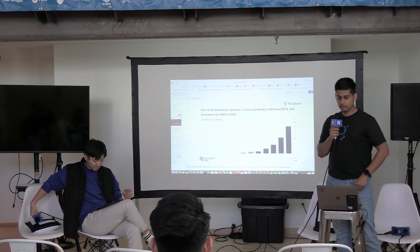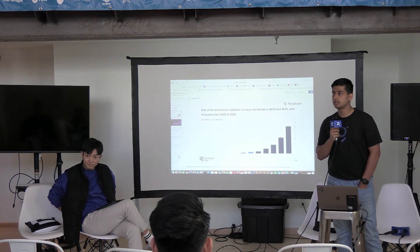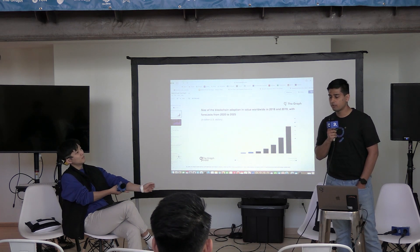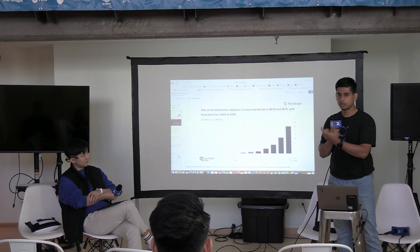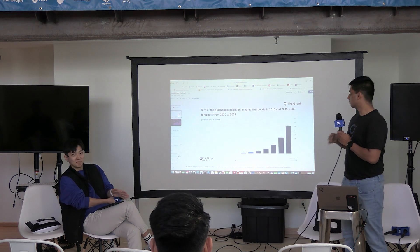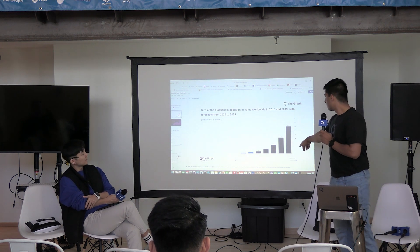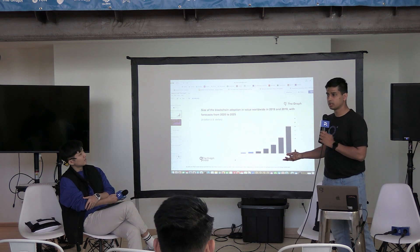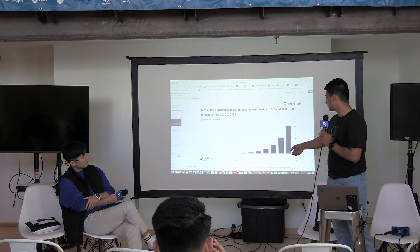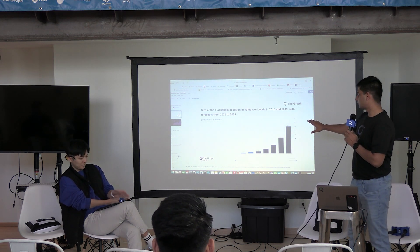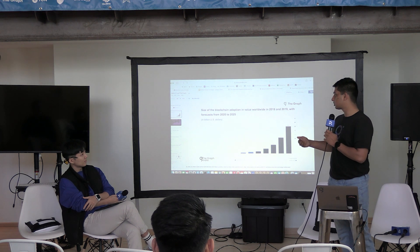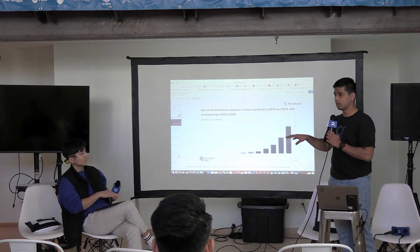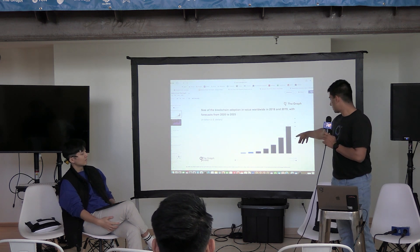Here you can see that in the next coming years, the main topic of discussion is going to be around Web3 data and AI, obviously. It is predicted by a reputable survey website named Statistria. The size of blockchain adoption is expected to be around $39 billion, diagnosed at $20 to $23 billion. Our query volume has also started increasing.